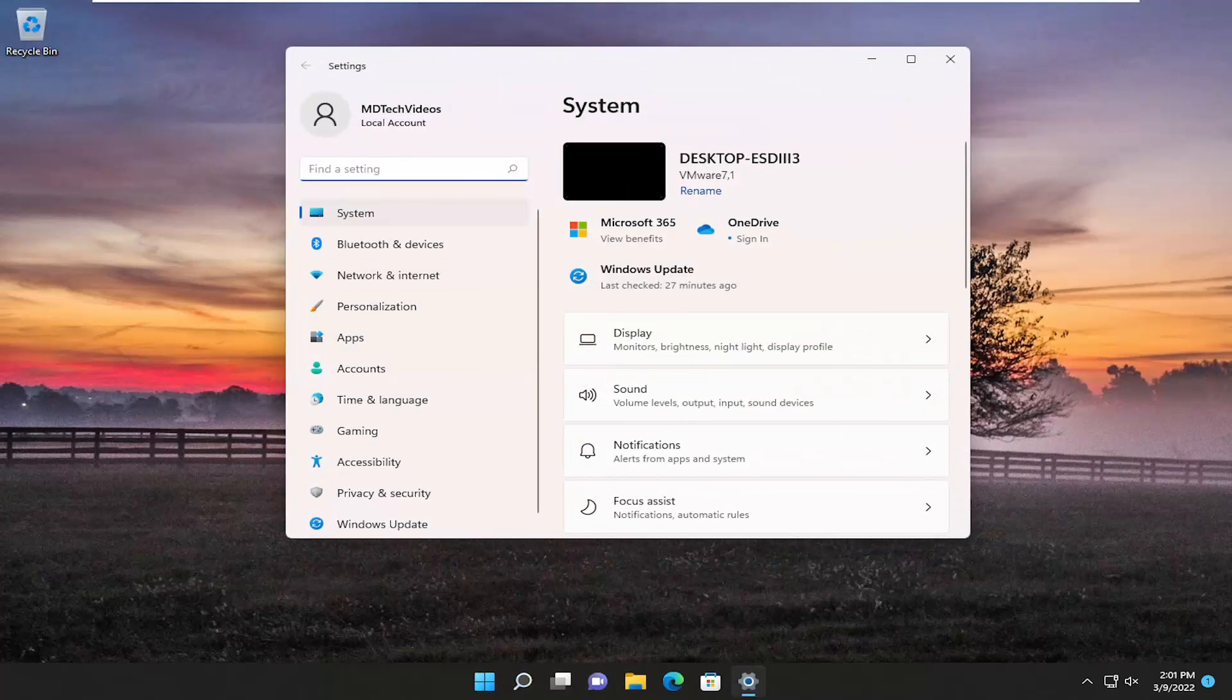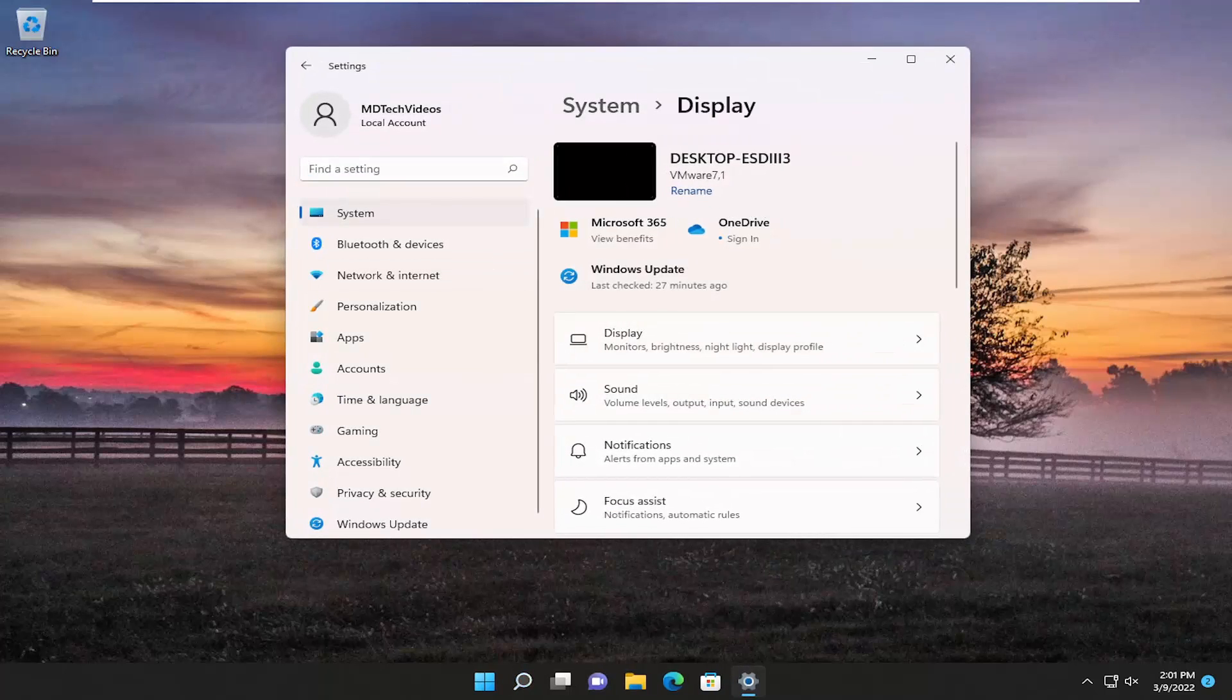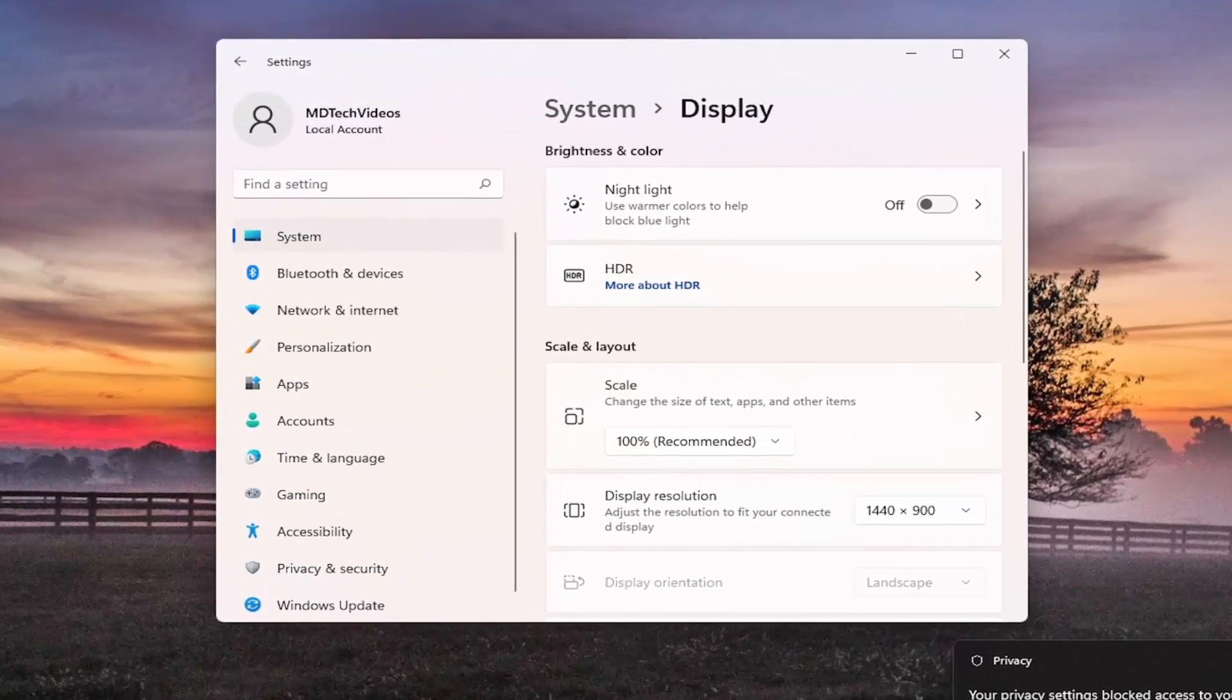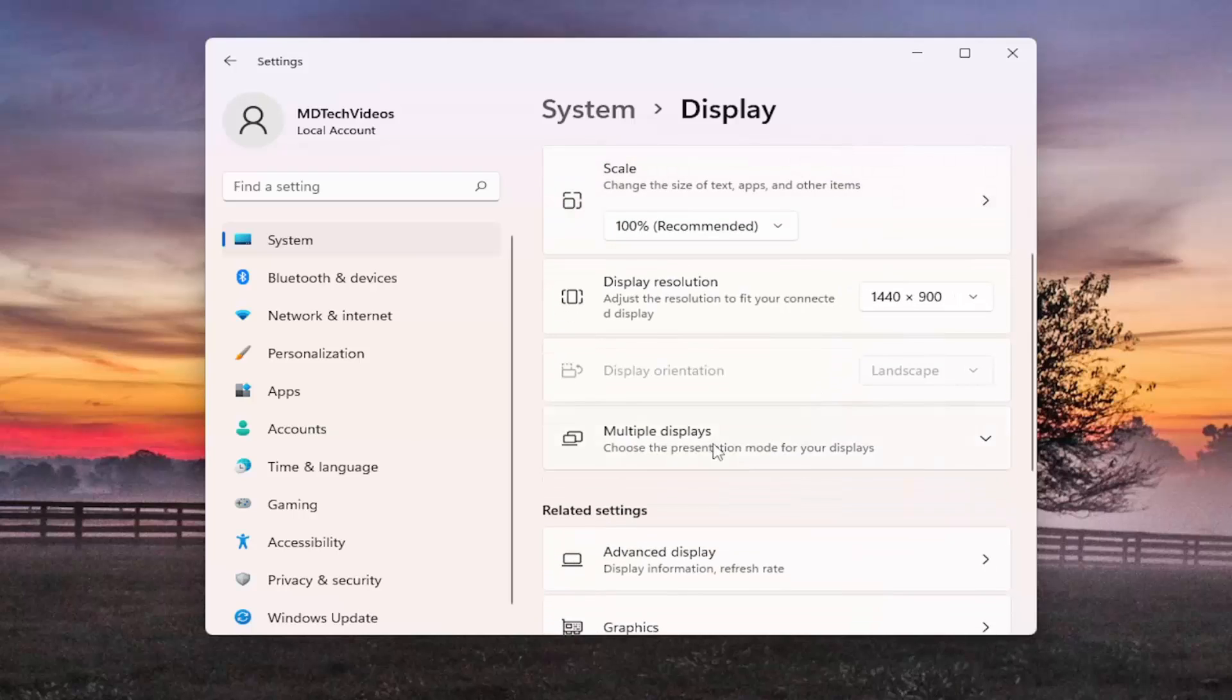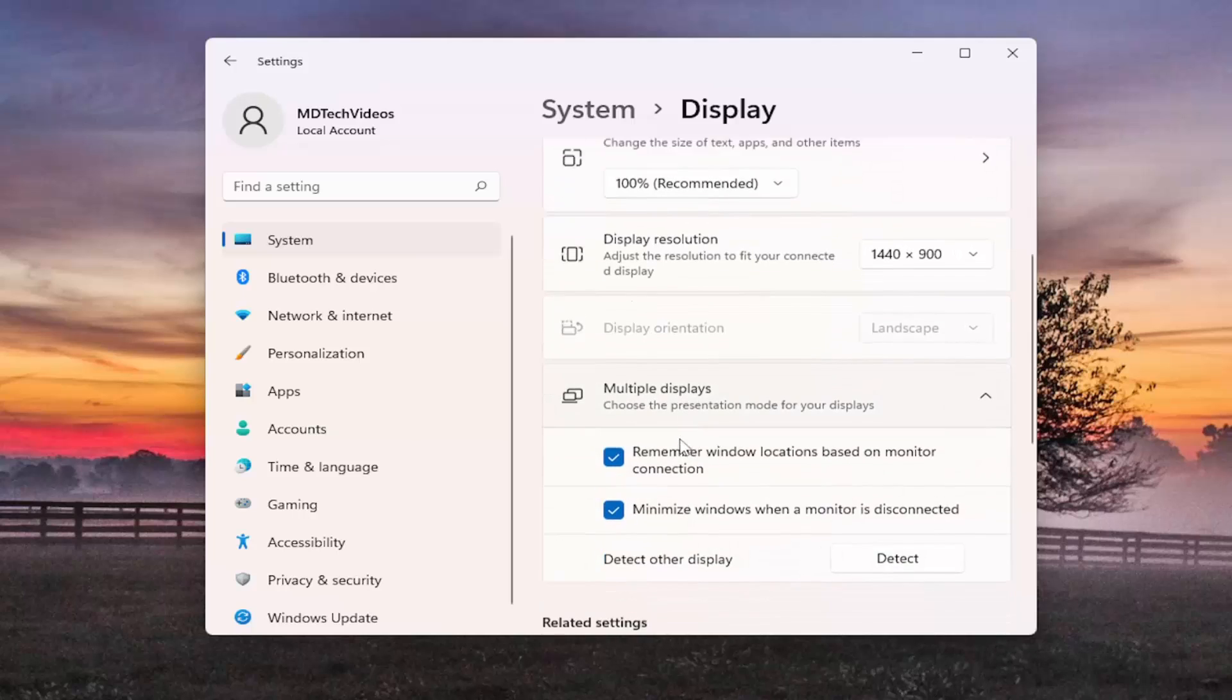And on the right side select display. And now assuming you have multiple displays connected to your computer here, you would go ahead and scroll down underneath multiple displays and left click on that.